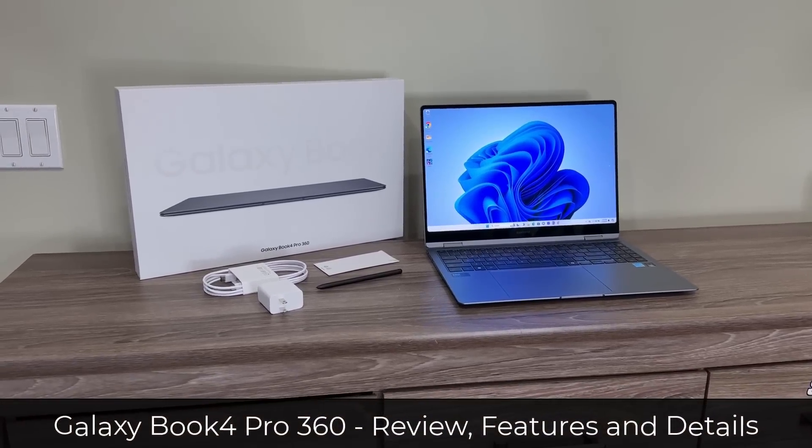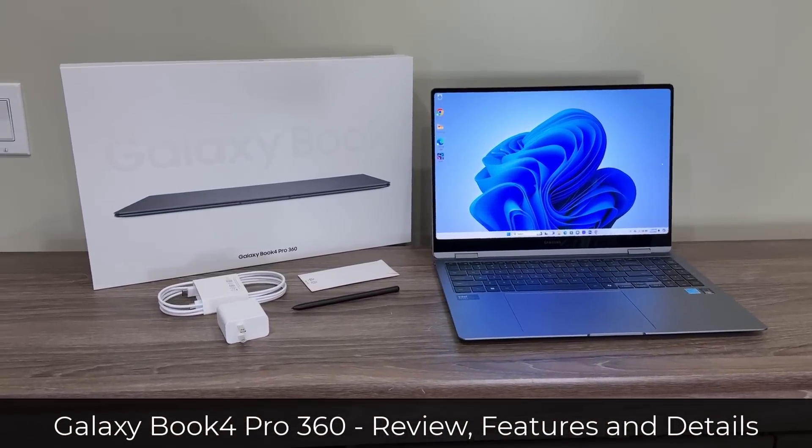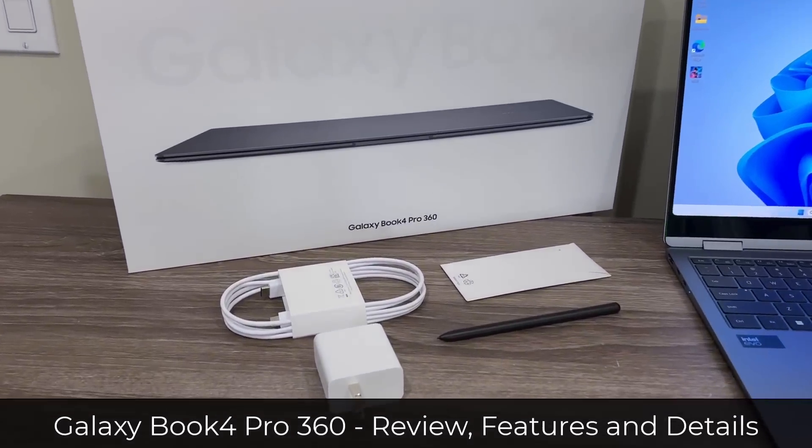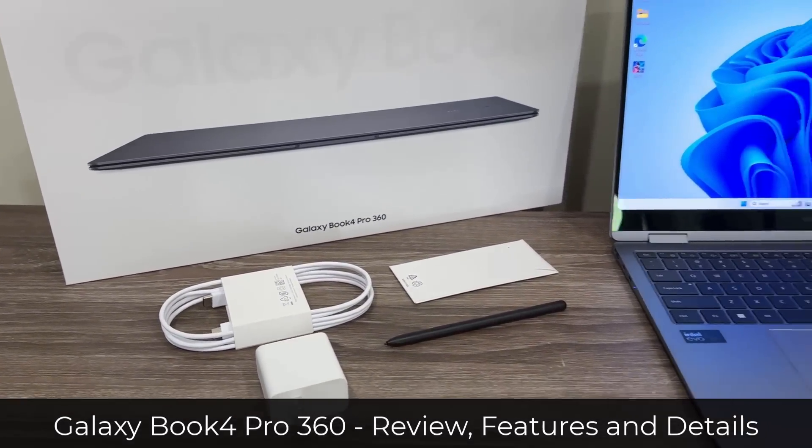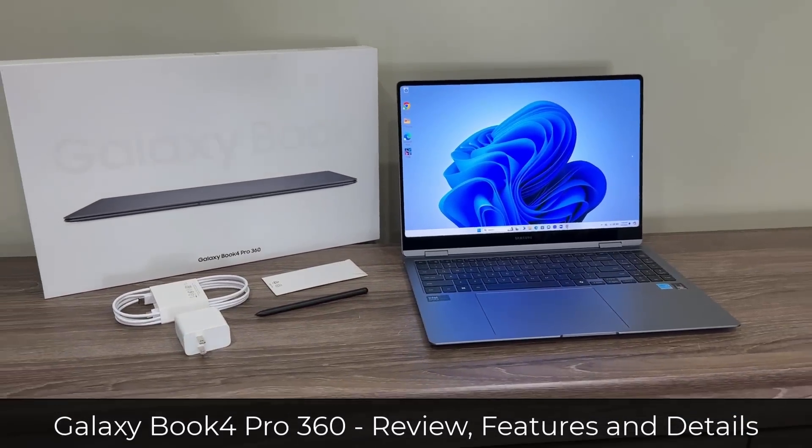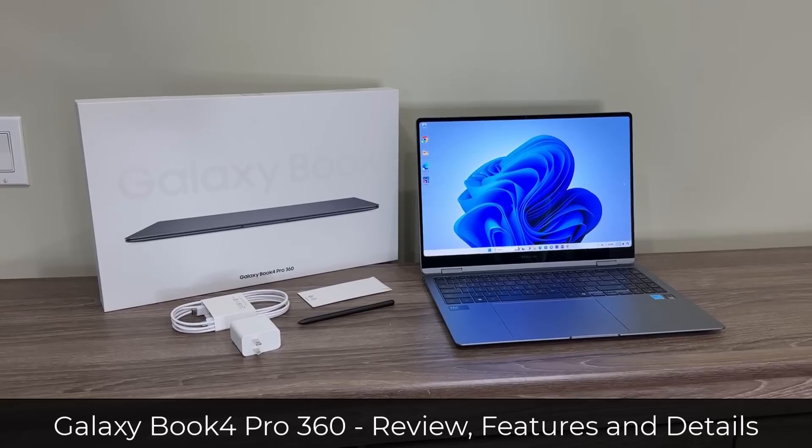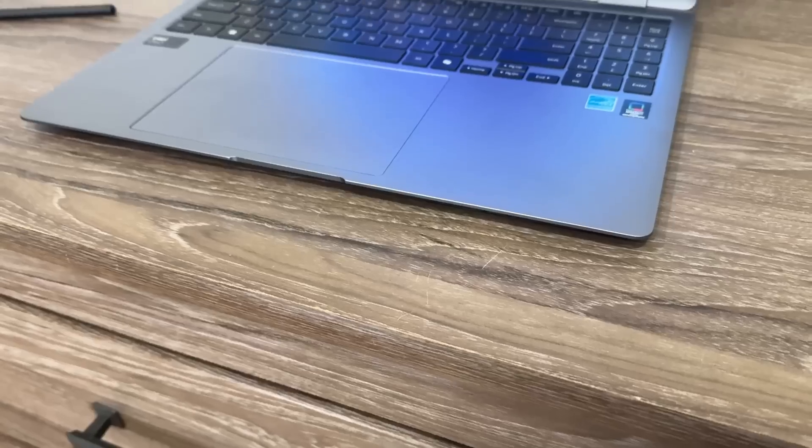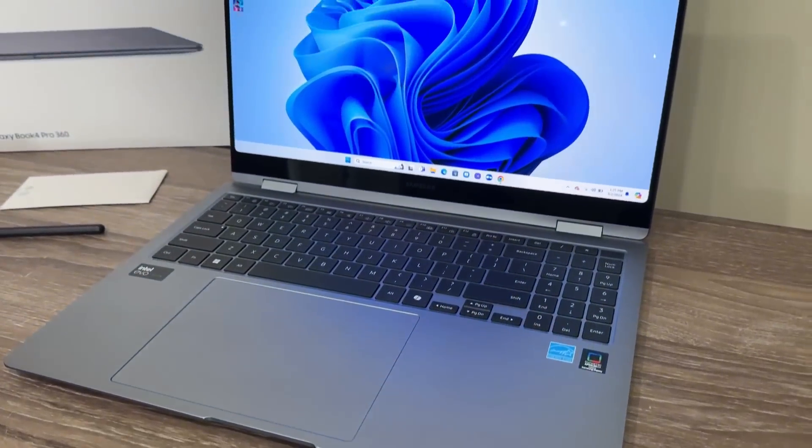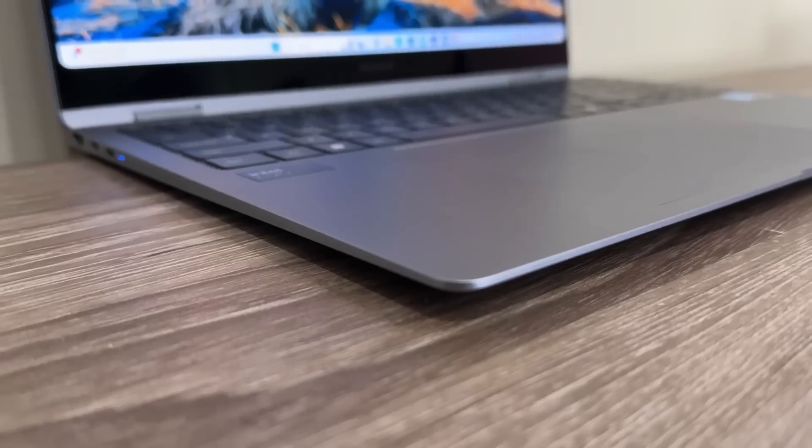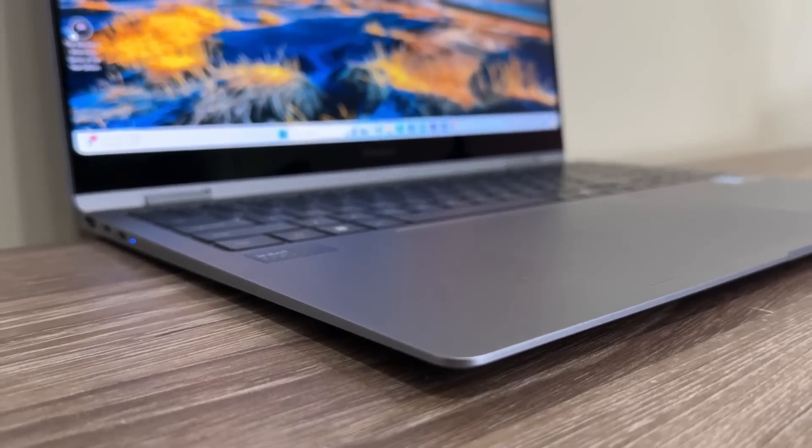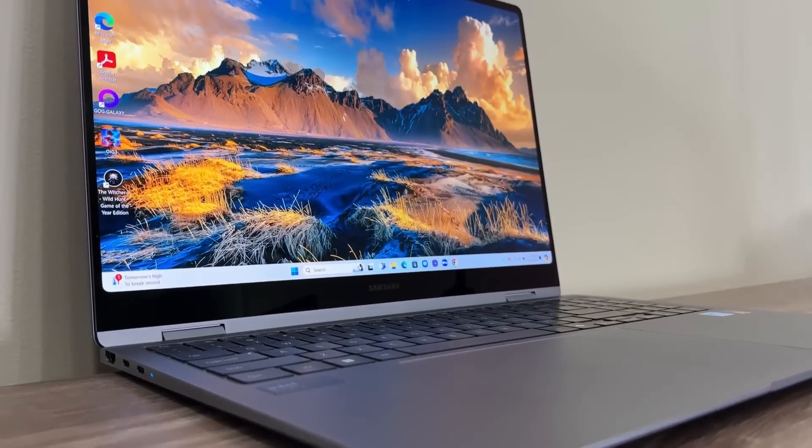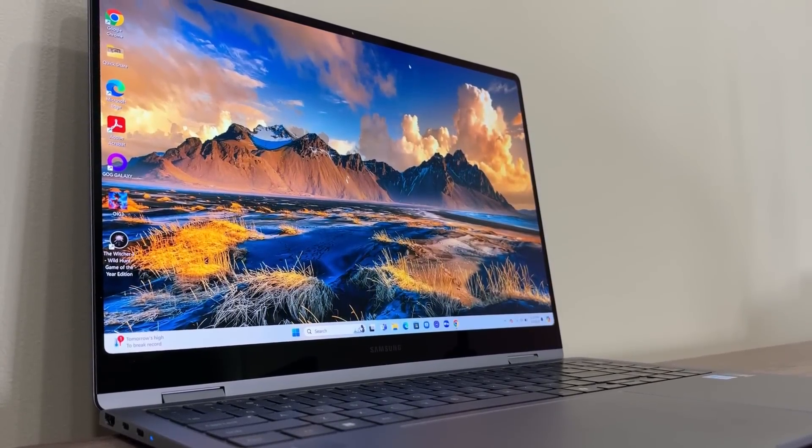Hey guys, it's Saki here from Saki TechHead and in today's video we're gonna be talking about the Samsung Galaxy Book 4 Pro 360 laptop. This is Samsung's latest 360 2-in-1 laptop. It is an absolutely gorgeous high-end device. In this video we're gonna dive in and look at all the details so you can see exactly what to expect from this product.